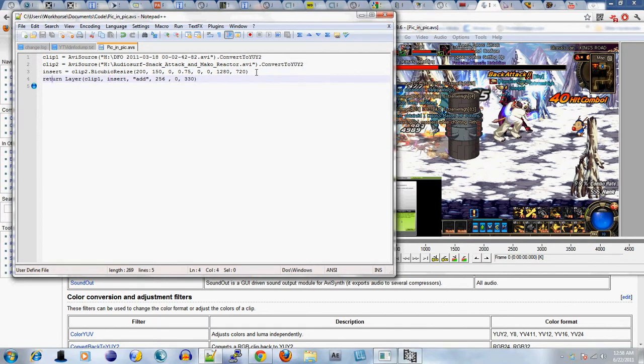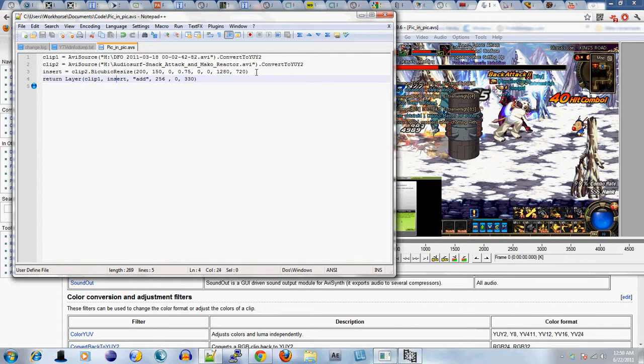In the last line I use the function called layer. You want to return this. Clip 1 is the base. Insert, which points to clip 2, is the one that's being added, being merged to clip 1, I mean. The third argument defines how both of the videos merge.